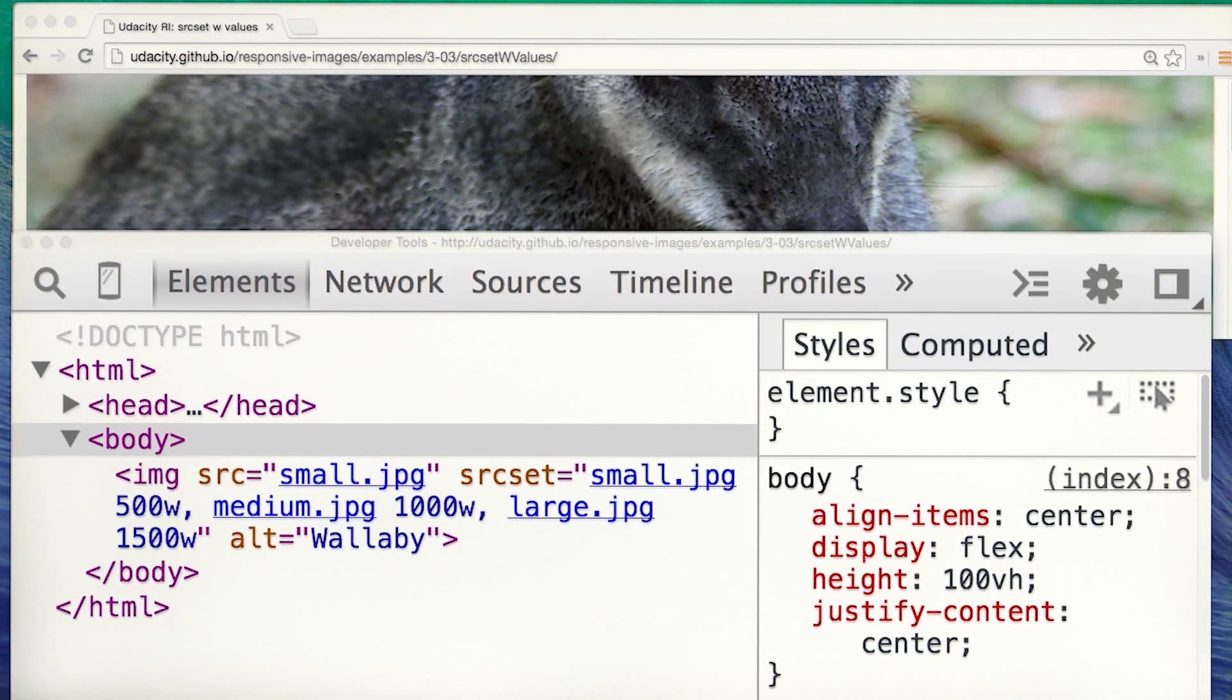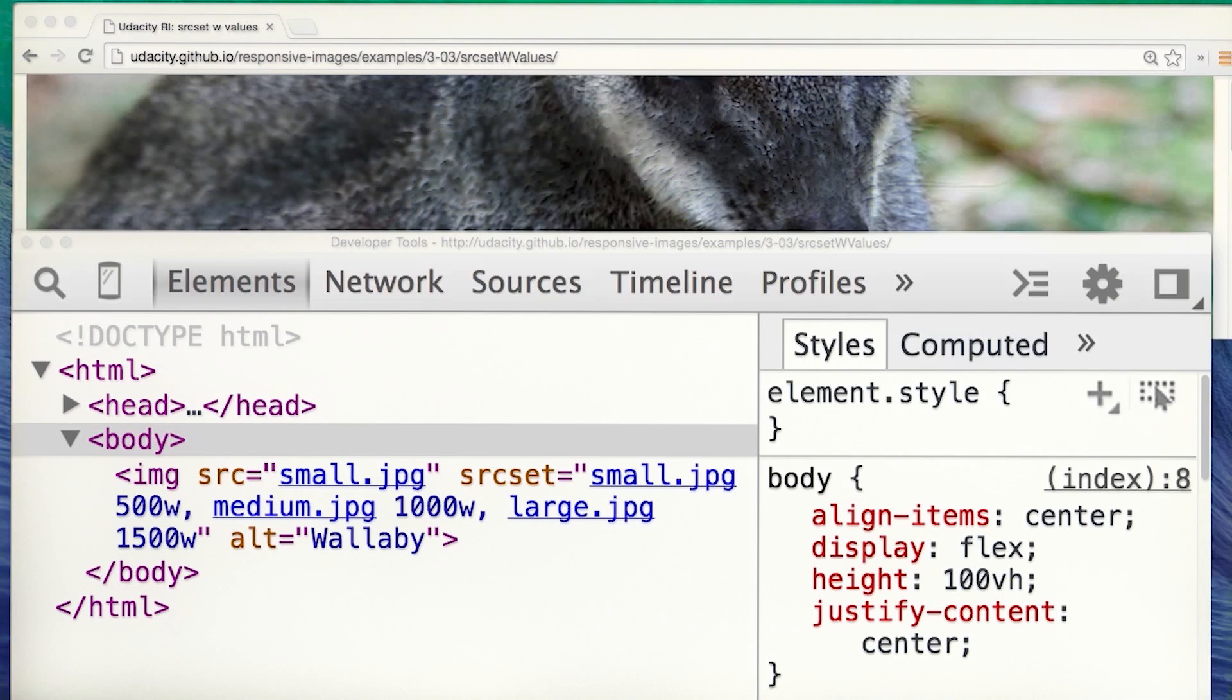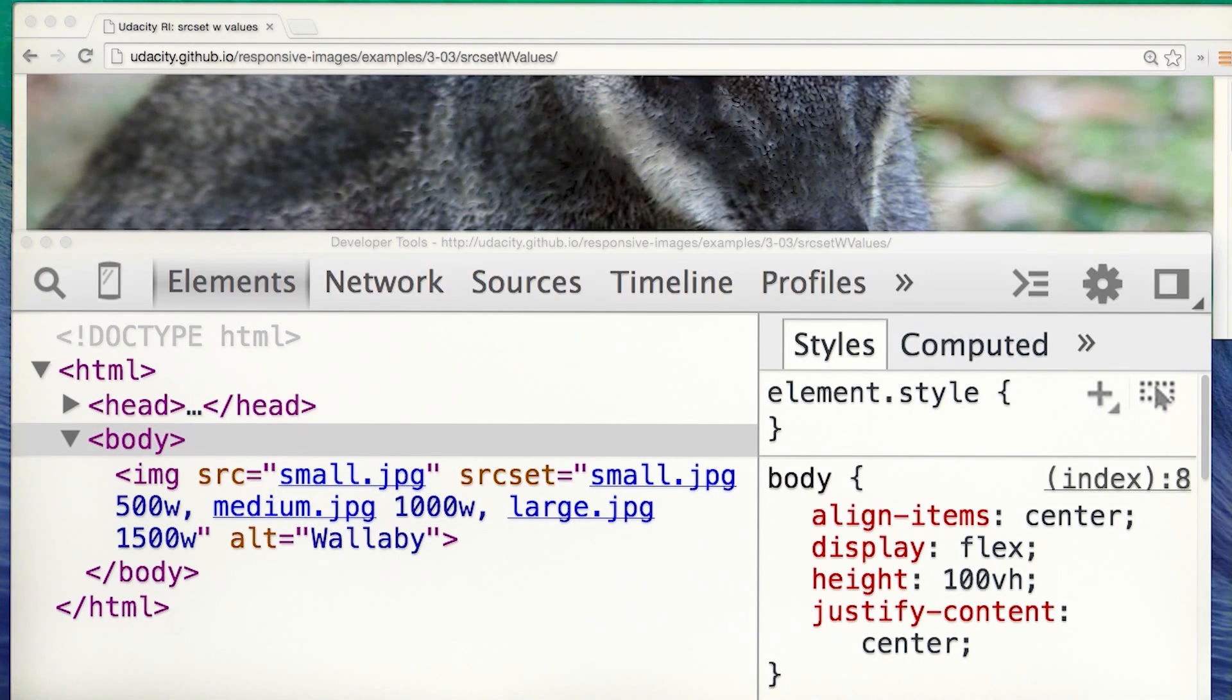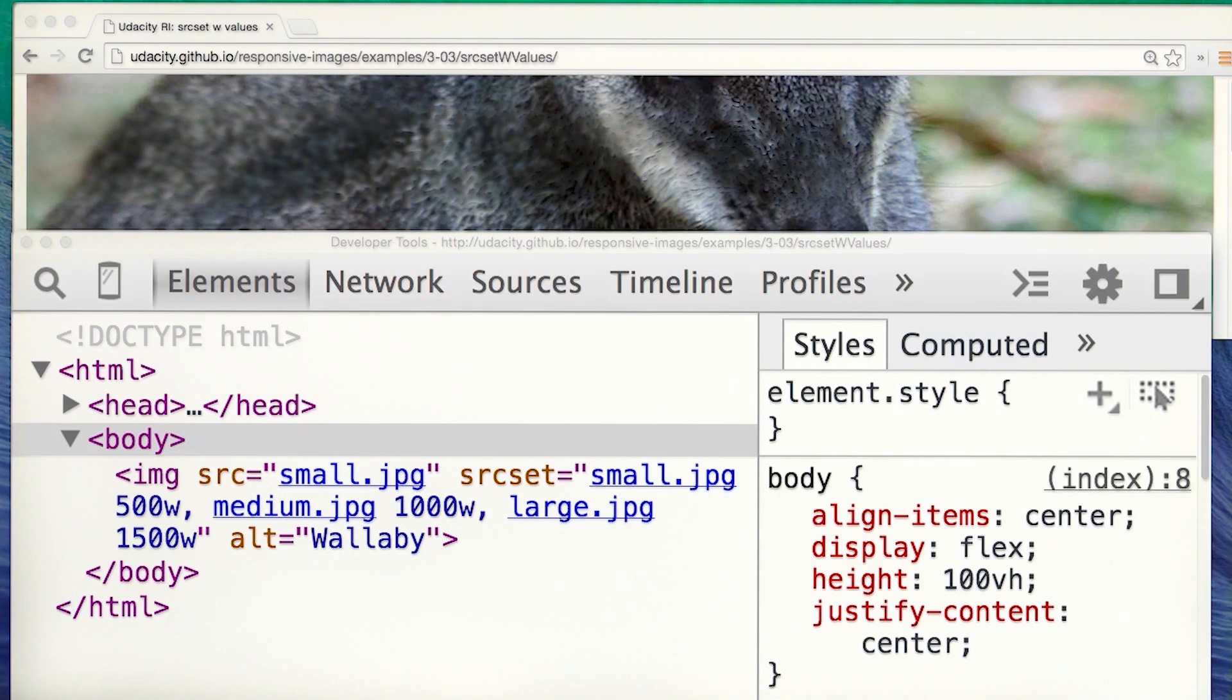Later, you'll see how to work with image display sizes that are less than the full width of the viewport. Now, you might be wondering, why width and not height? Well, width covers most use cases, but there has been some discussion of introducing an H unit. And for the responsive obsessives among you, follow the link below the video.